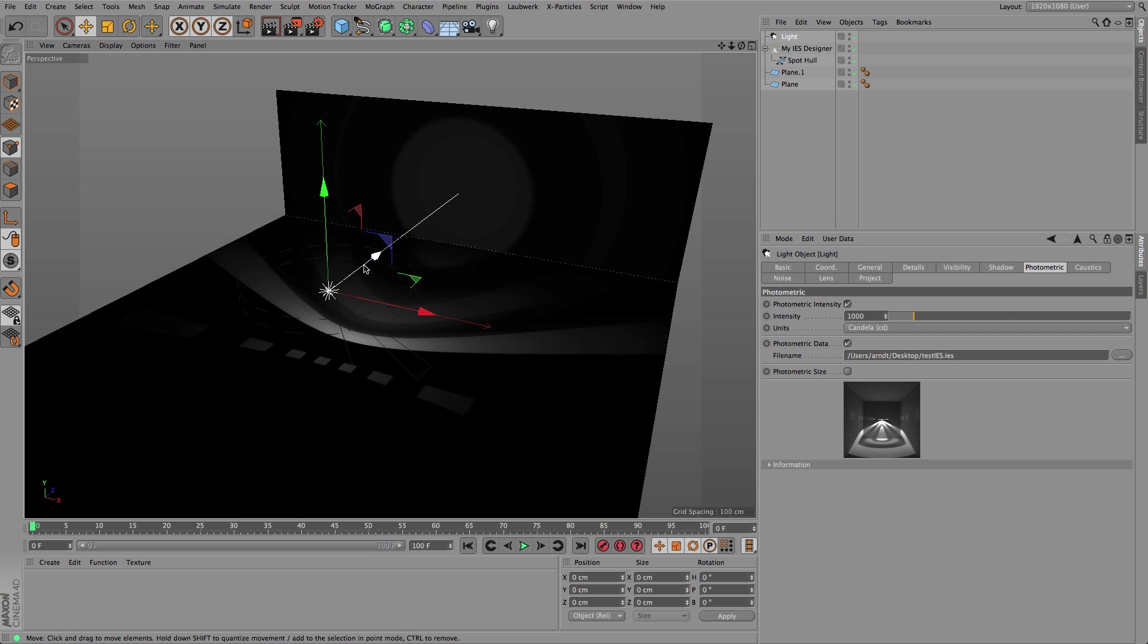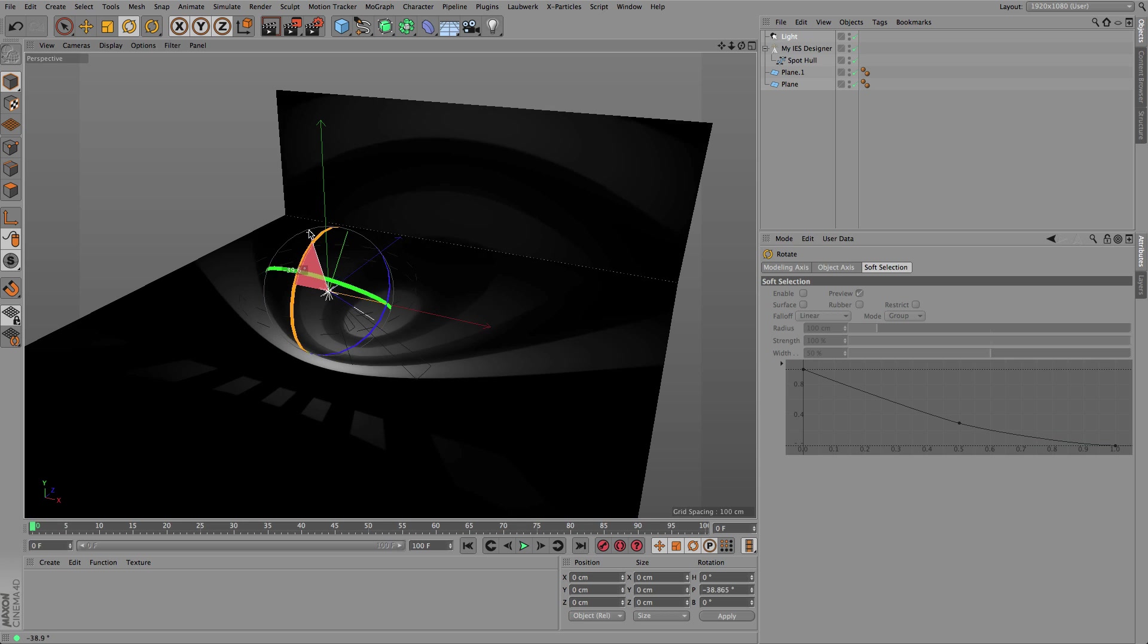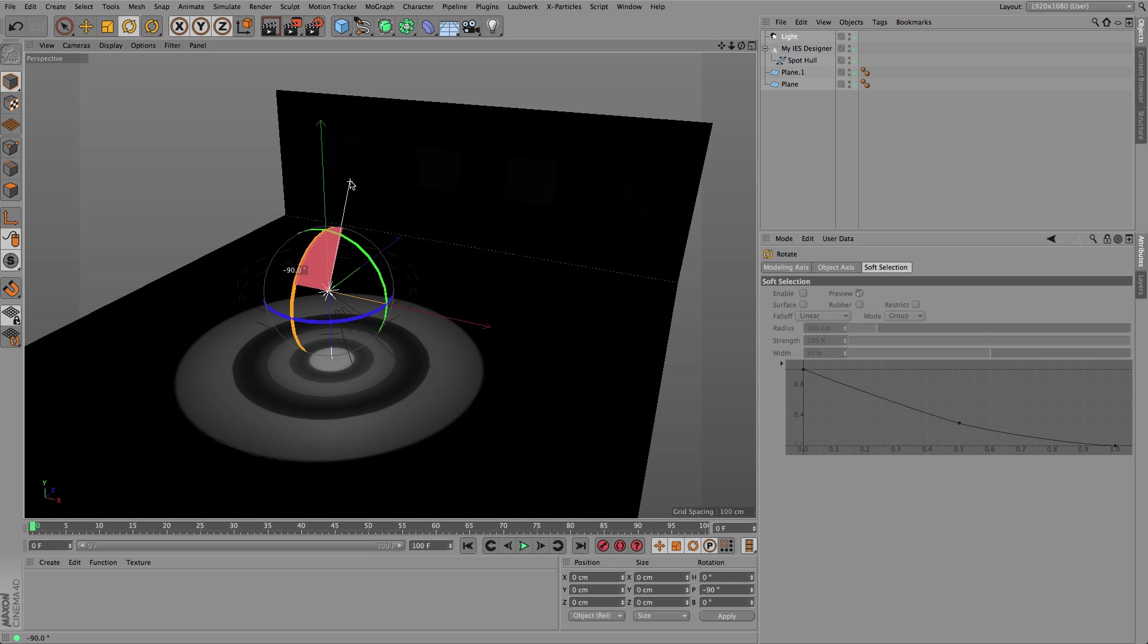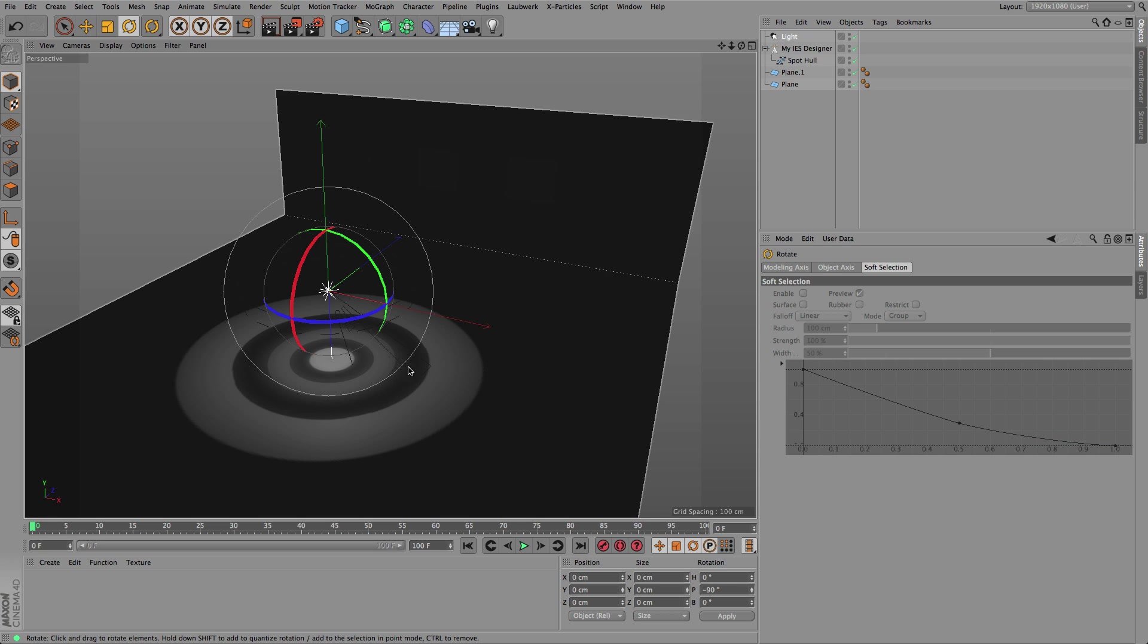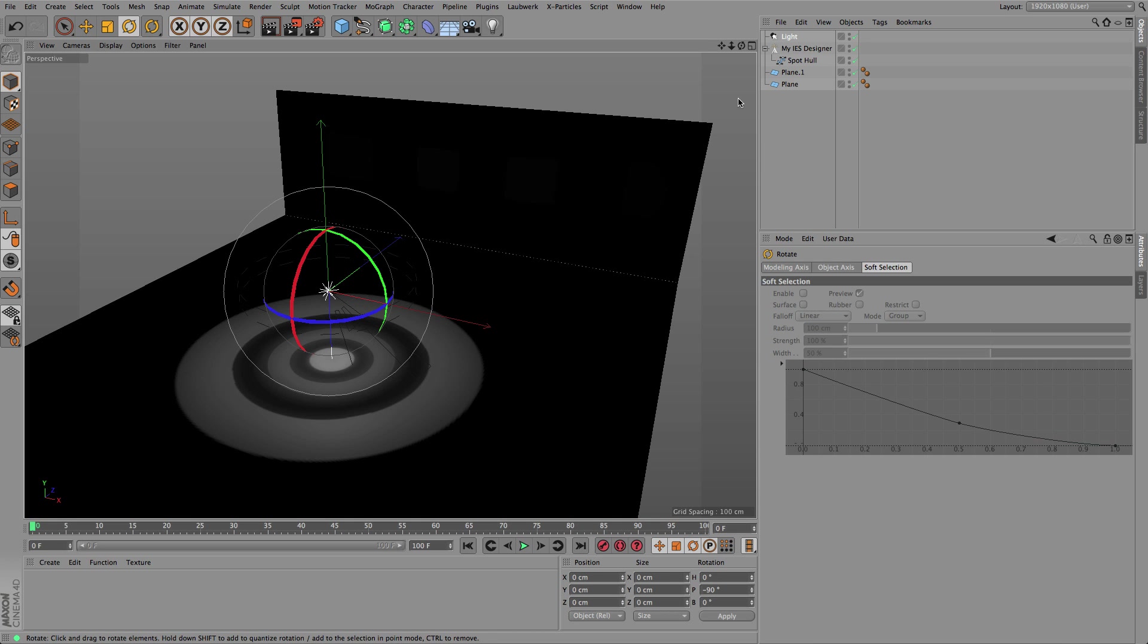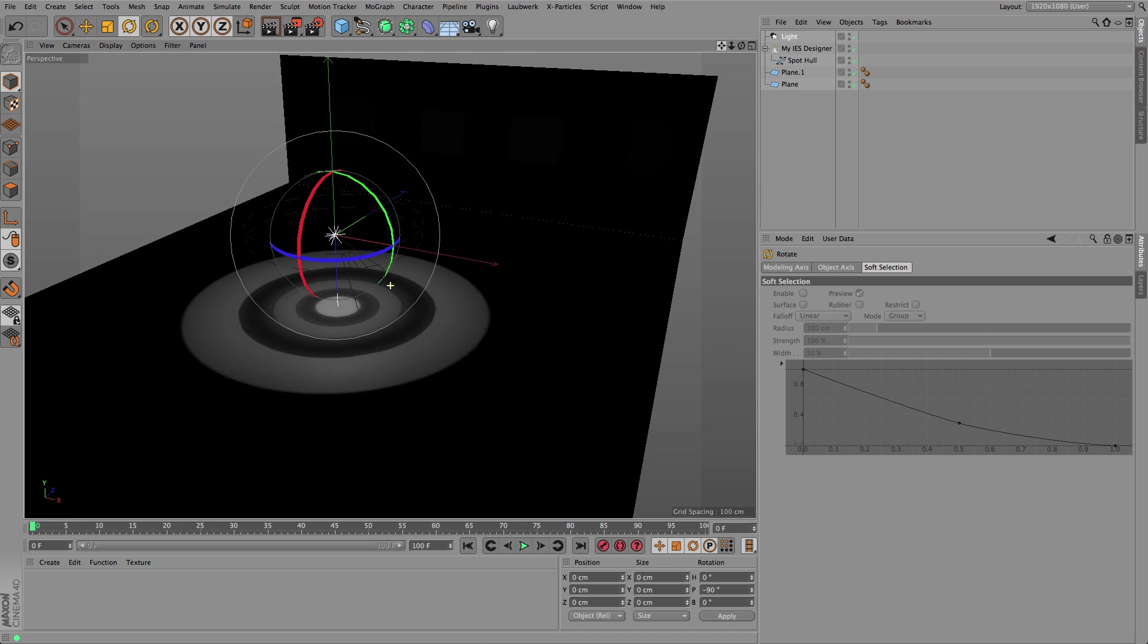By default the light source is pointing towards the Z direction, so to get the same light pattern we have to rotate it around and you can see here is exactly what we defined by moving the spline points around.